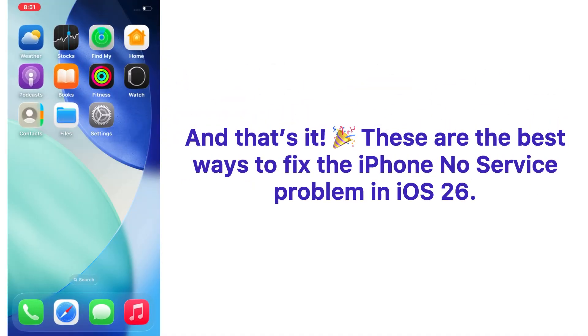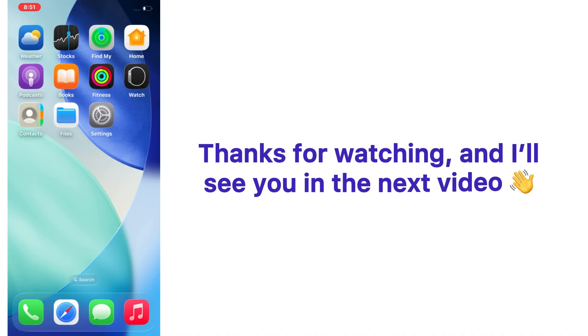And that's it! These are the best ways to fix the iPhone no service problem in iOS 26. If this video helped you, make sure to like, share, and subscribe for more iPhone tips and fixes. Thanks for watching and I'll see you in the next video.